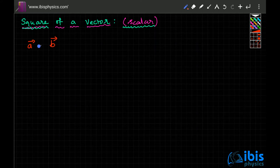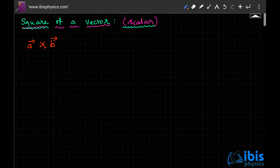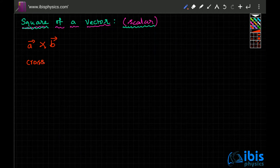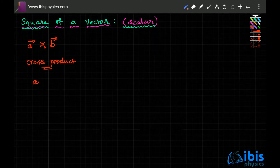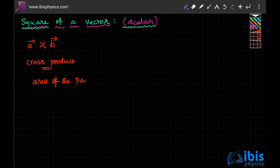One way of multiplying two vectors is through cross product, the other way is through dot product. The cross product will give you the area of the parallelogram formed by the arms of the vectors.